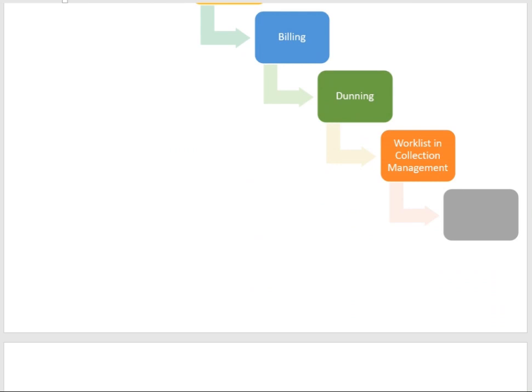The Collection Management user will correspond with customers to remind them about overdue invoices. After correspondence, different documents can be generated. For example, if the customer says they were unaware of the invoices and will pay the amount next week, the collection user will generate a Promise to Pay document, specifying that the customer will pay in the next week.